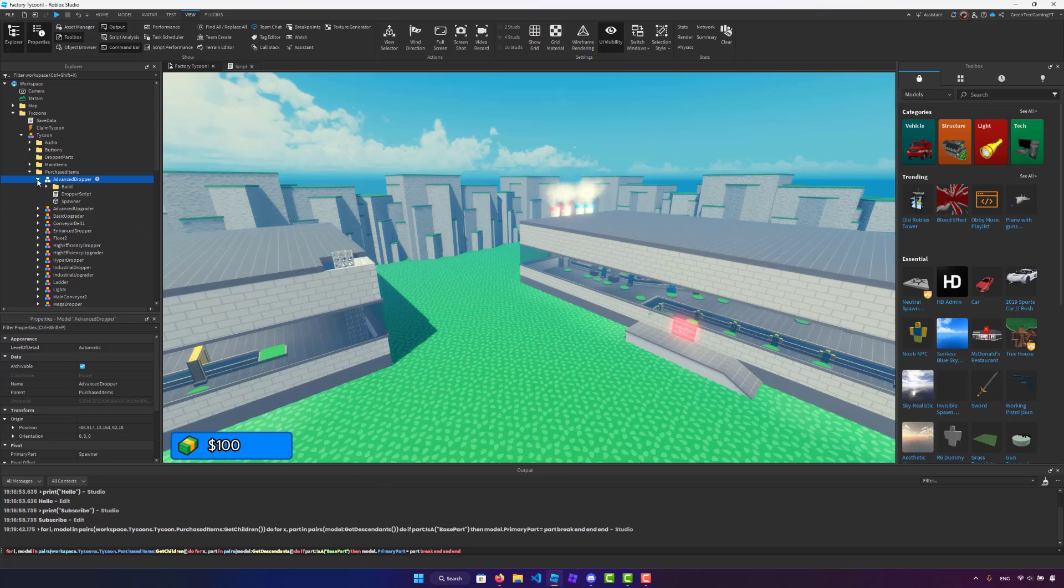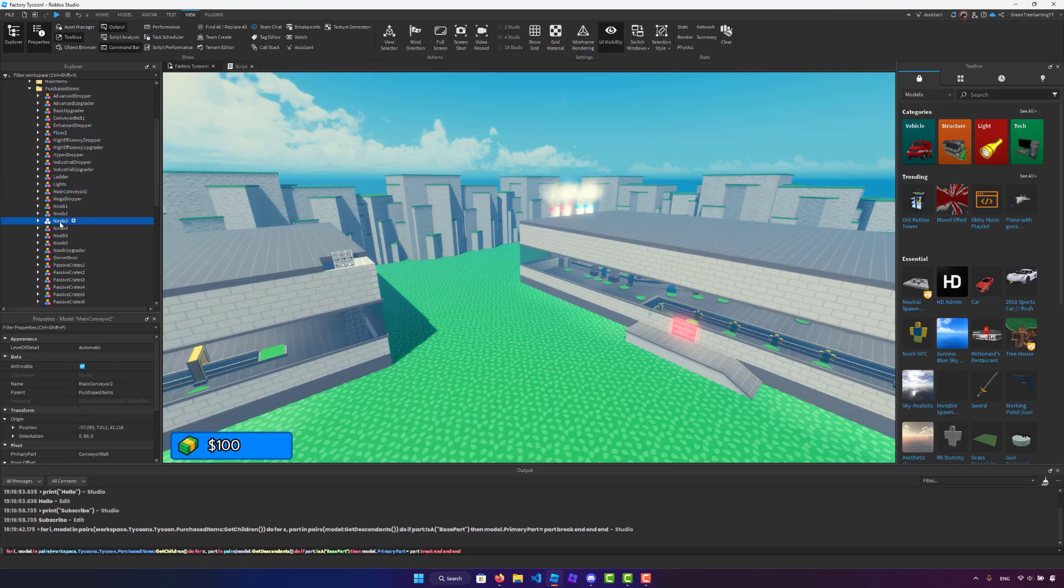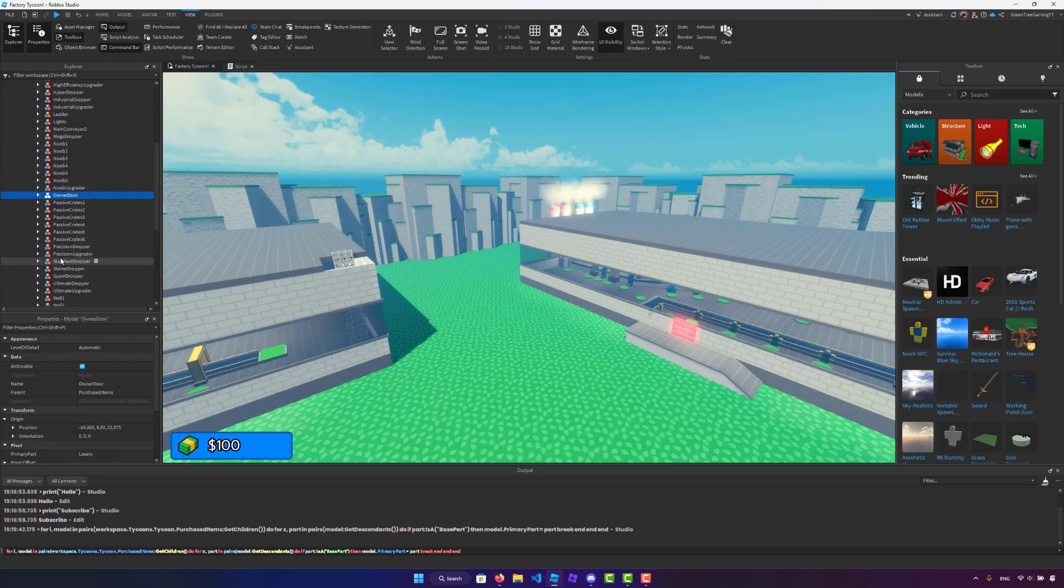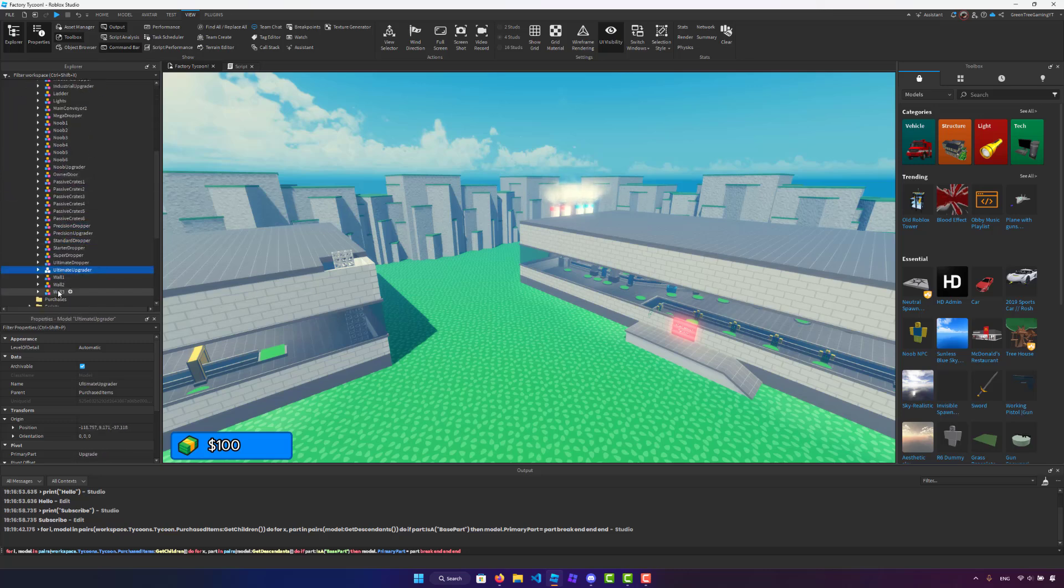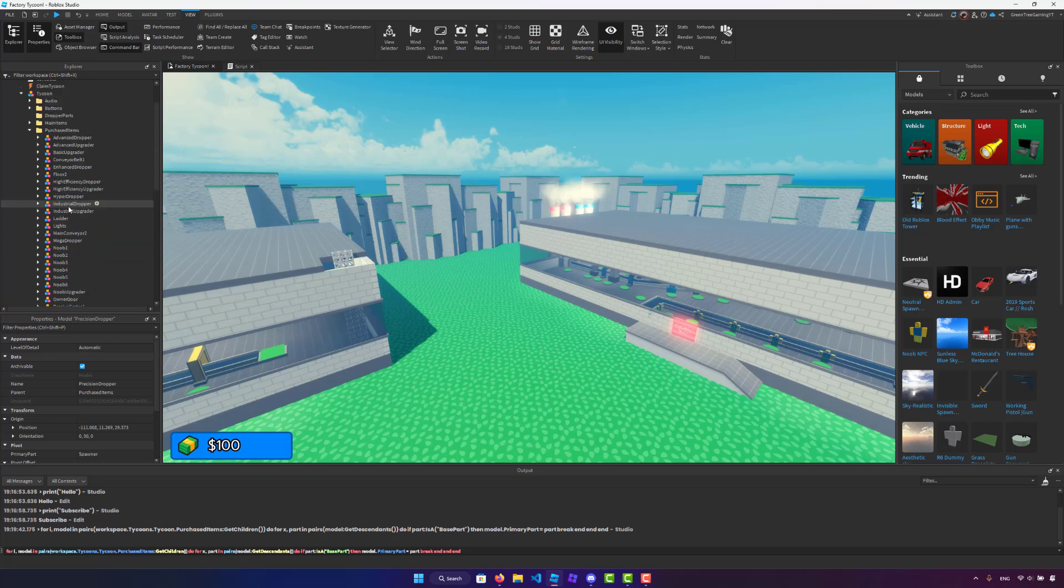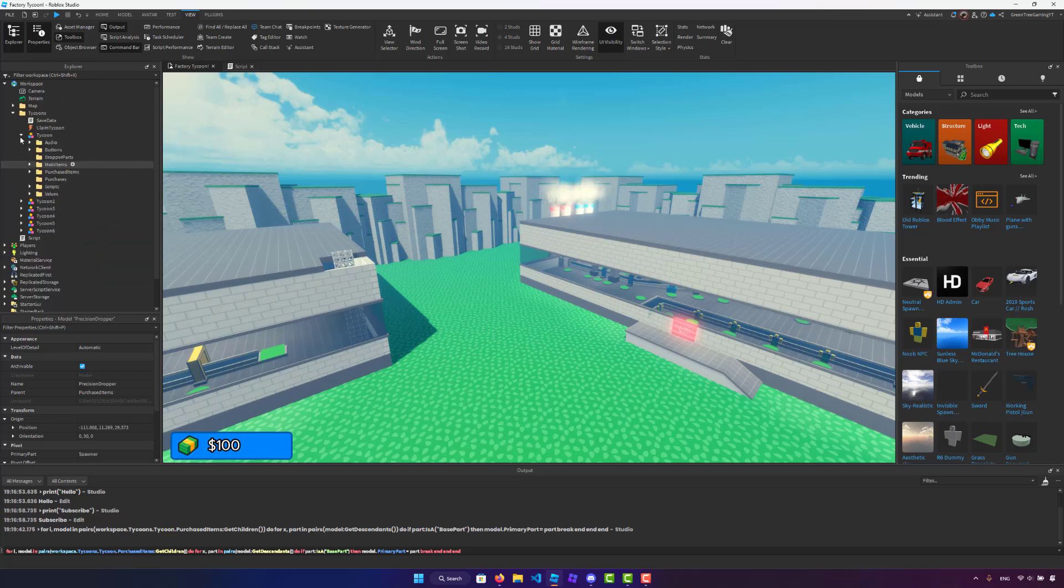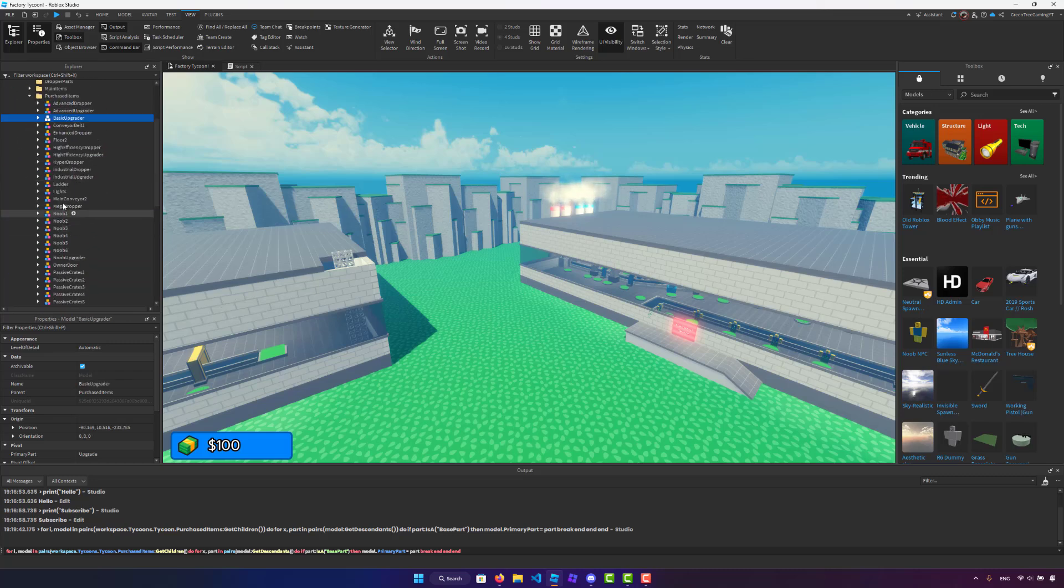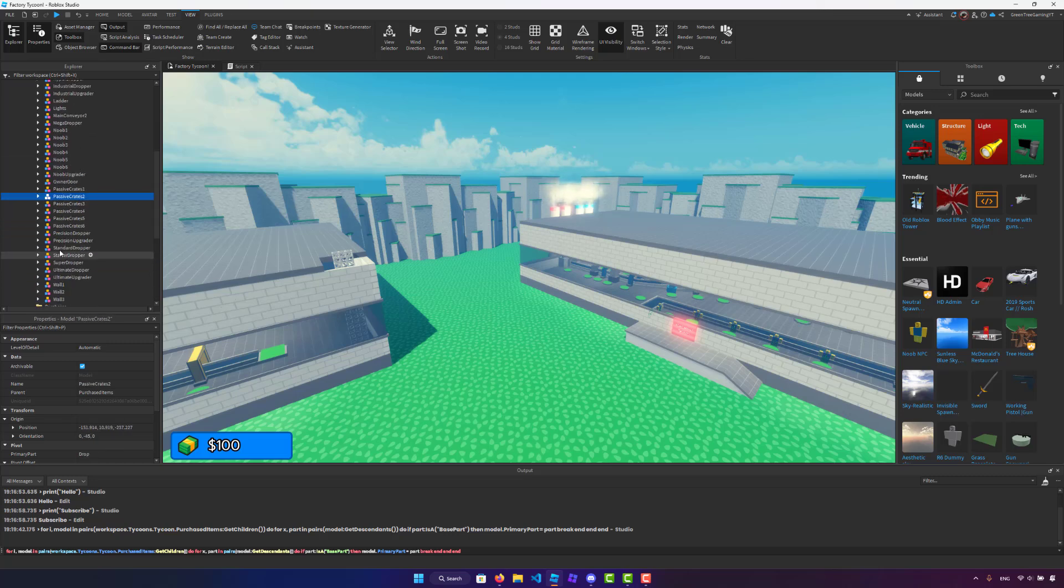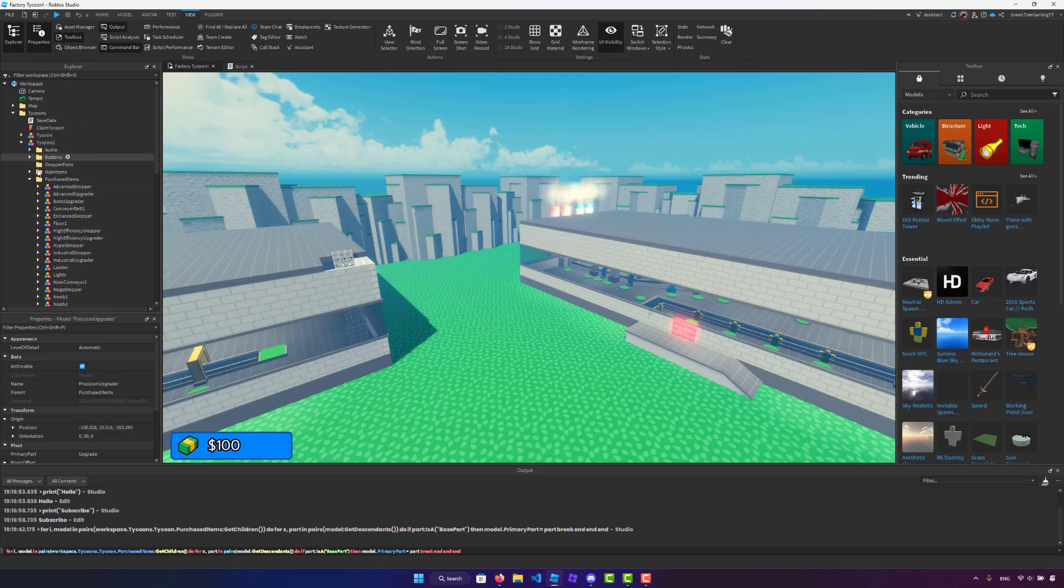Now, if you look inside of the purchase items, you'll see that everything has a primary part, which is super cool. Now, I did this off screen, but I went ahead and did it for all of the tycoons that I have. And as you can see, it works like a charm.